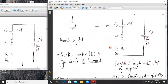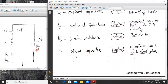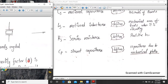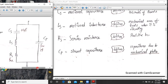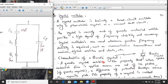Describing each component: Cs is the series capacitance, defining the elasticity and the thickness of the quartz crystal plates. Ls is the motional inductance, defining the mechanical mass of the crystal when it is vibrating. Rs is the series resistance, defining the resistive losses. Cp is the shunt capacitance, defining the capacitance due to the mechanical plates — the crystal is represented by two mechanical plates, so Cp represents the shunt capacitance of those plates.